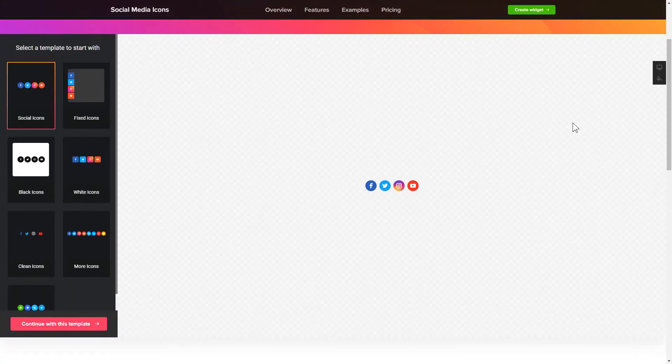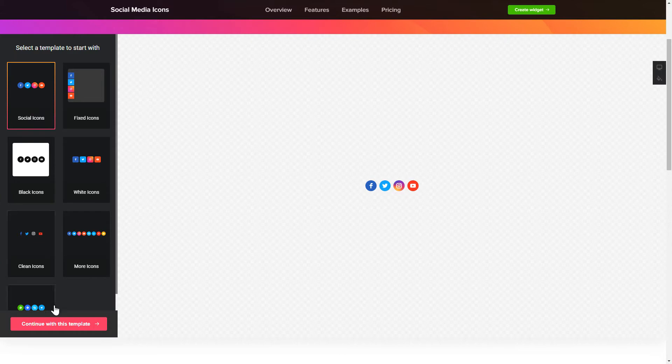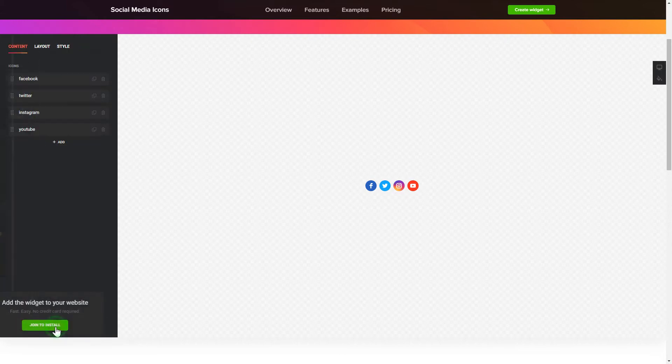So, let's create your widget. Begin by choosing a template that suits your case best. Click Continue with this template.